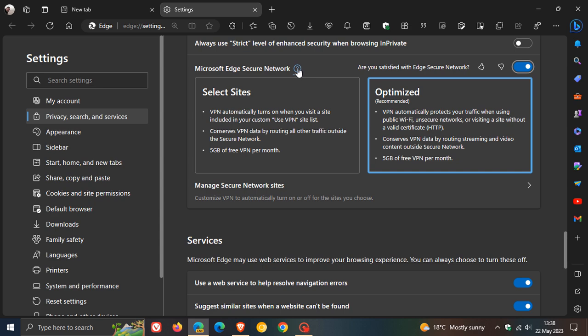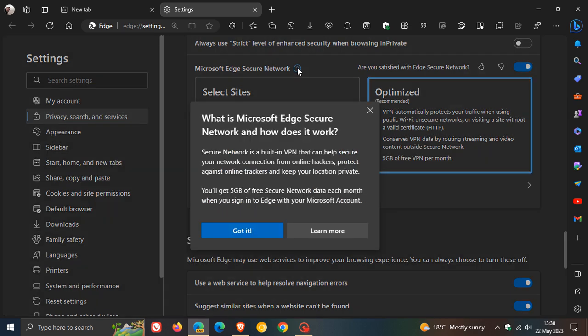And if we click on the actual information, the question mark, it says you'll get five gigabytes of free secure network data each month when you sign into Edge with your Microsoft account.